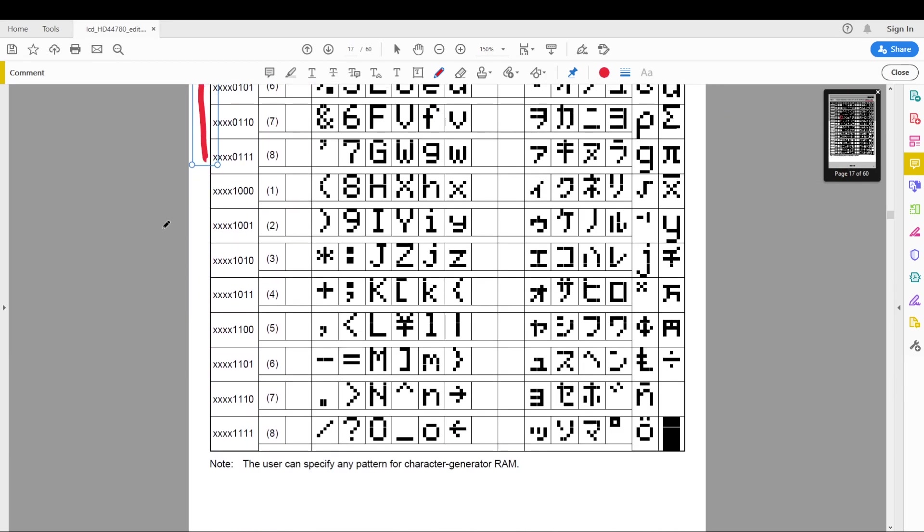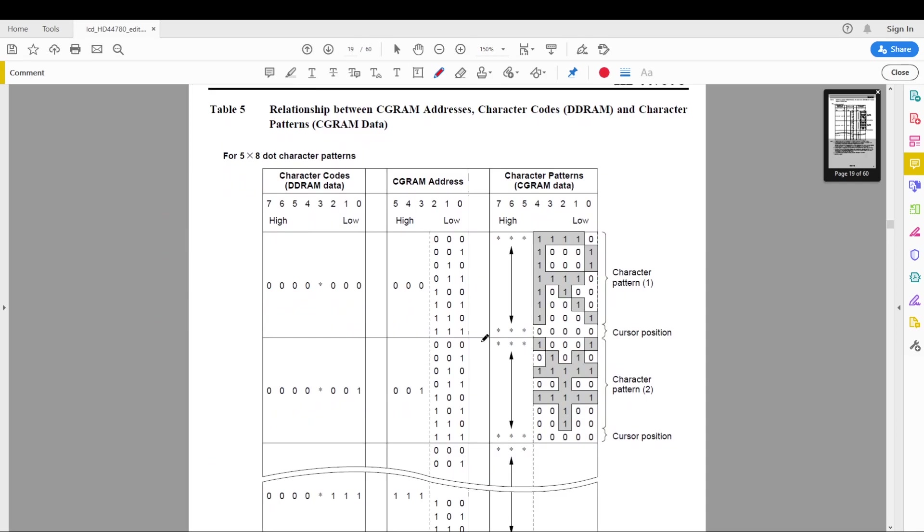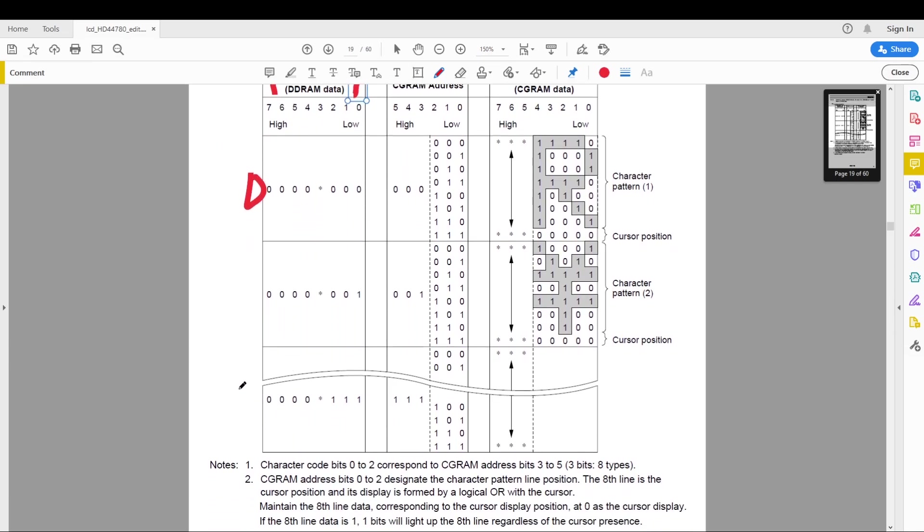Now I have no clue why they're adding numbers over here because you can't access these. All right then in table 5 we have the relationship between the CG address character codes and the DDRAM. Now this is the important bit. Now over here we have the DDRAM and then each address all the way to number 7. So from 0 to 7.